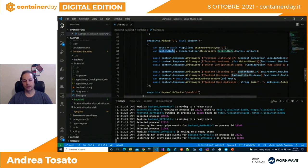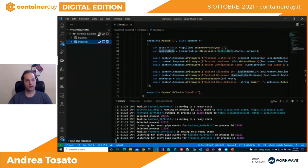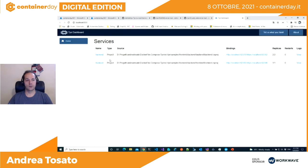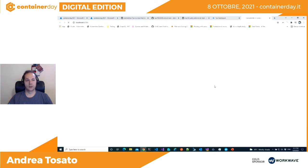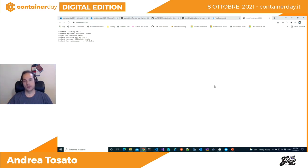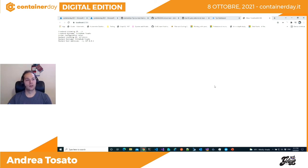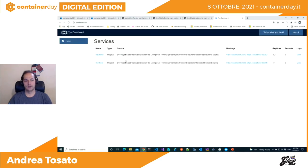Il frontend fa una chiamata HTTP verso la root del backend tramite HttpClient, aggiunge informazioni su se stesso e recupera informazioni dal backend. Nell'output del frontend si vedono informazioni semplici: il nome del PC recuperato dal backend, l'informazione del frontend. Rifrescando, non cambia nulla. A livello di backend abbiamo due repliche, a livello di frontend una sola.